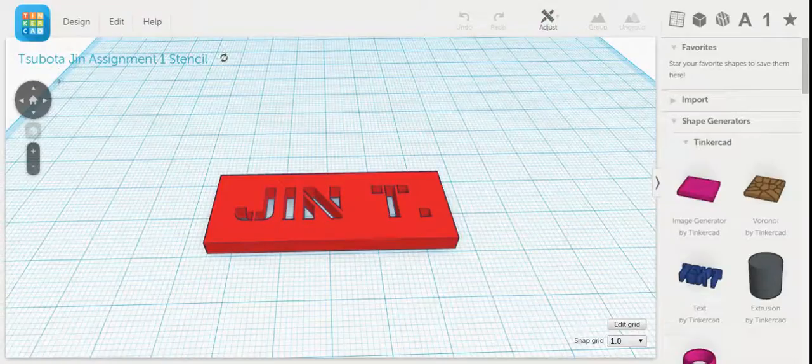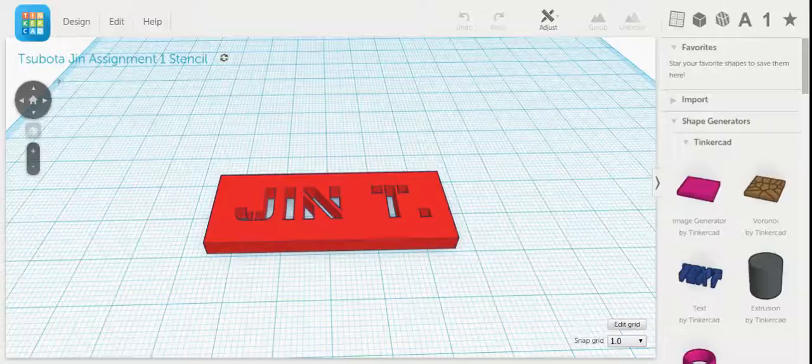Here's a tutorial on how to save your Tinkercad file so you can use the file for laser cutting.